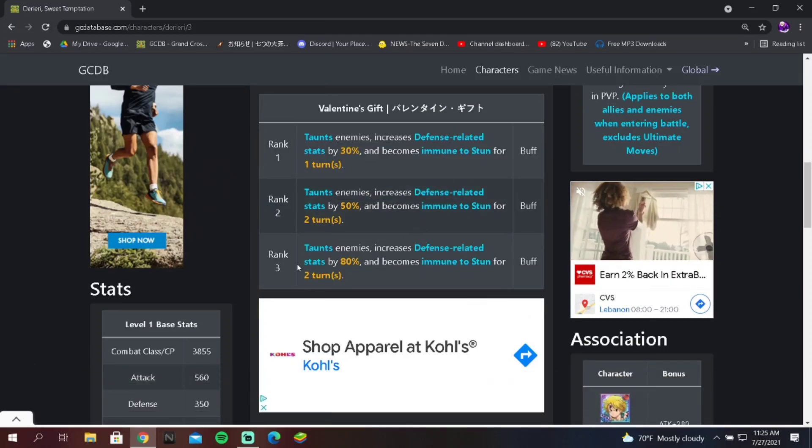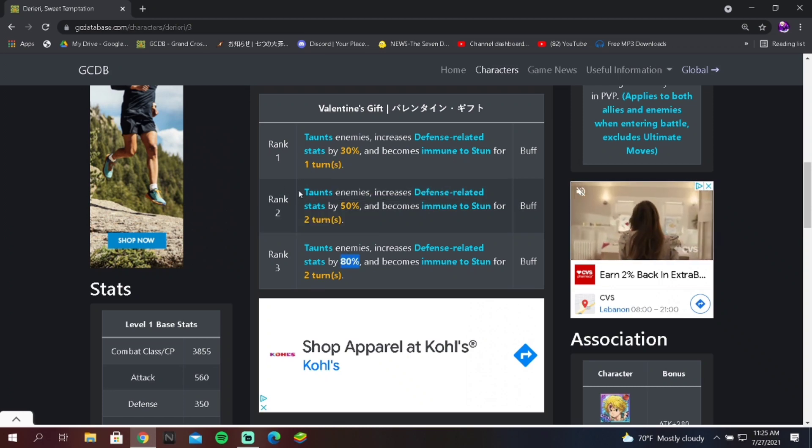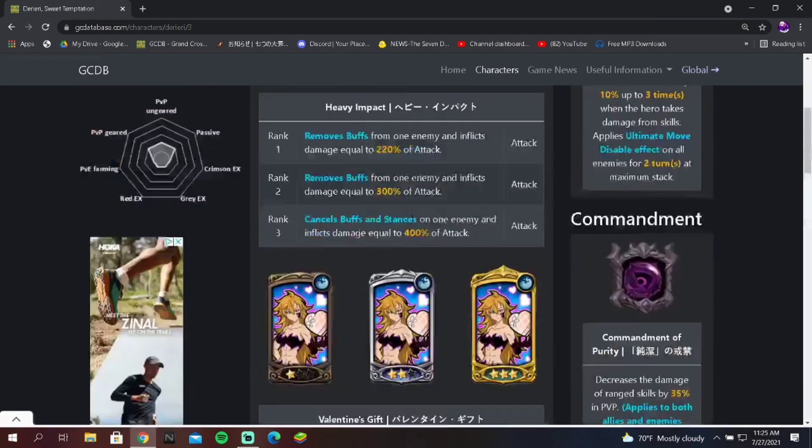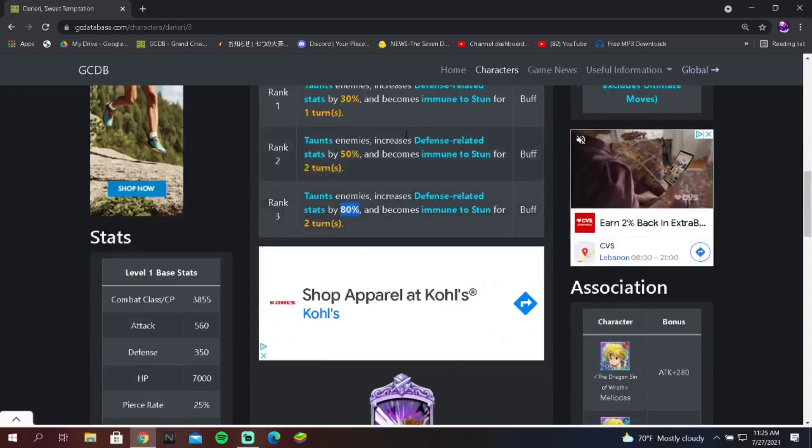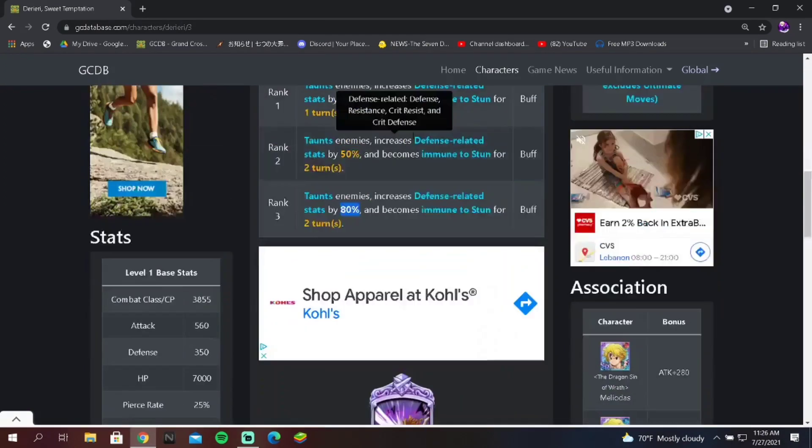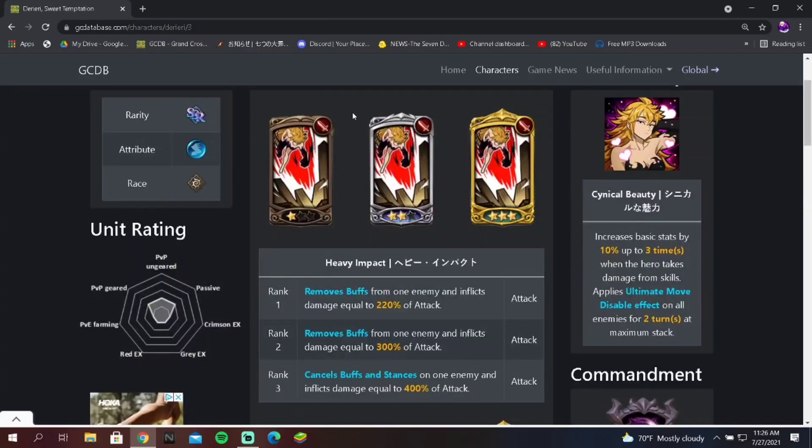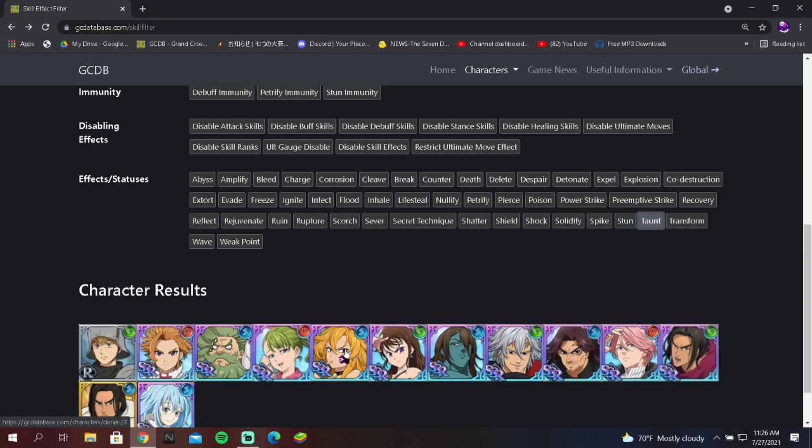That's why I'm leaning more towards Diane. Of course, you have these hidden gems like Derieri. Derieri's taunt is good. It is actually really strong because it increases her defense related stats, but what she's doing at rank three, Diane does at rank one. The only difference is she becomes immune to stun, which to be fair, only really Goddess Elizabeth has that that's really viable in PvP. So it's not like the craziest thing ever, but it's a good counter to Elizabeth.